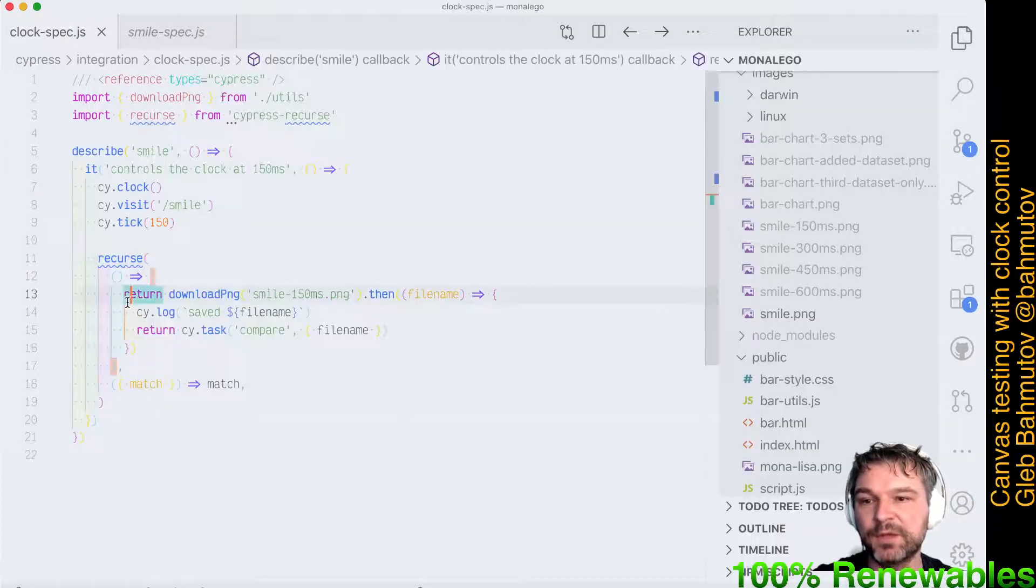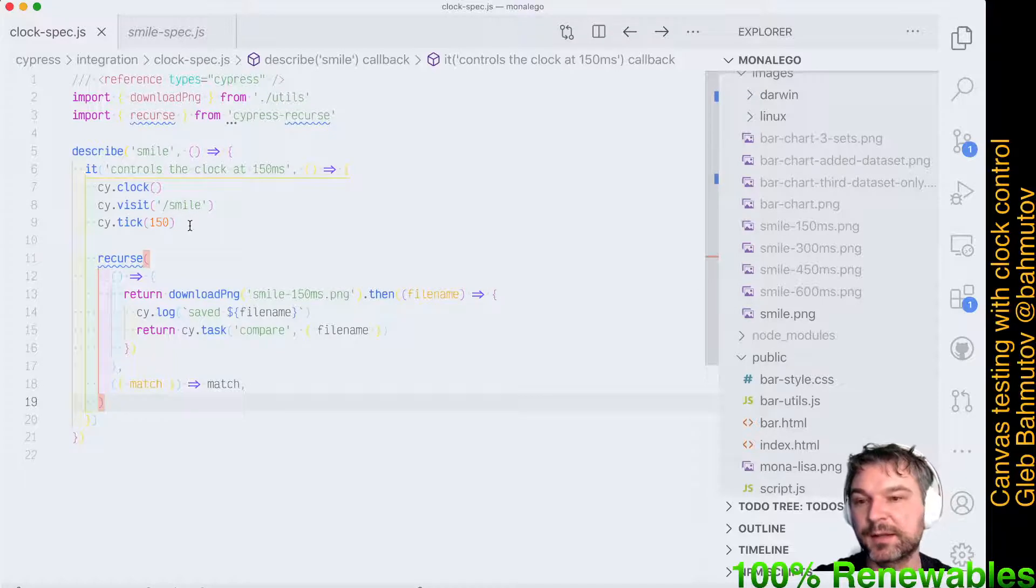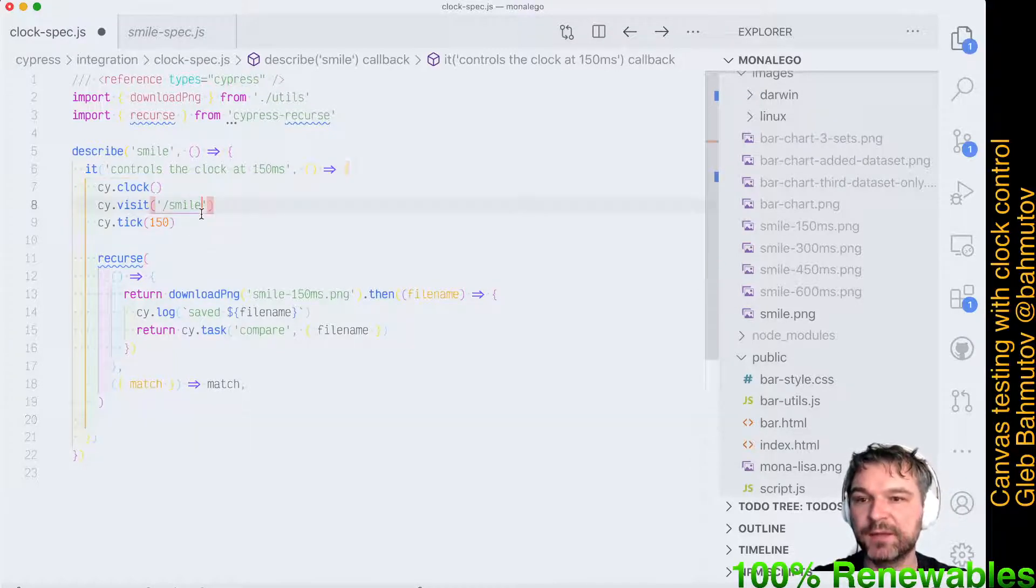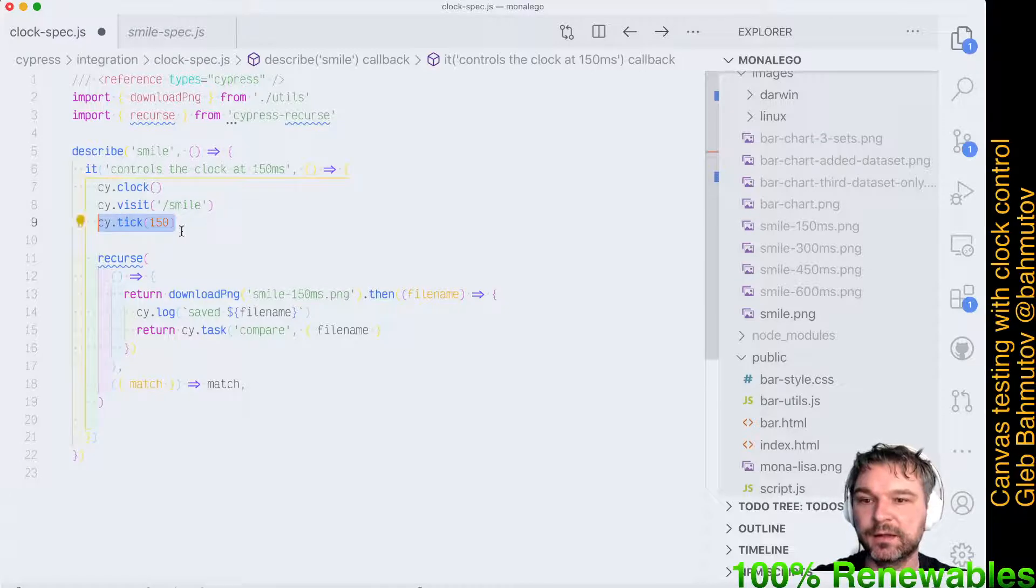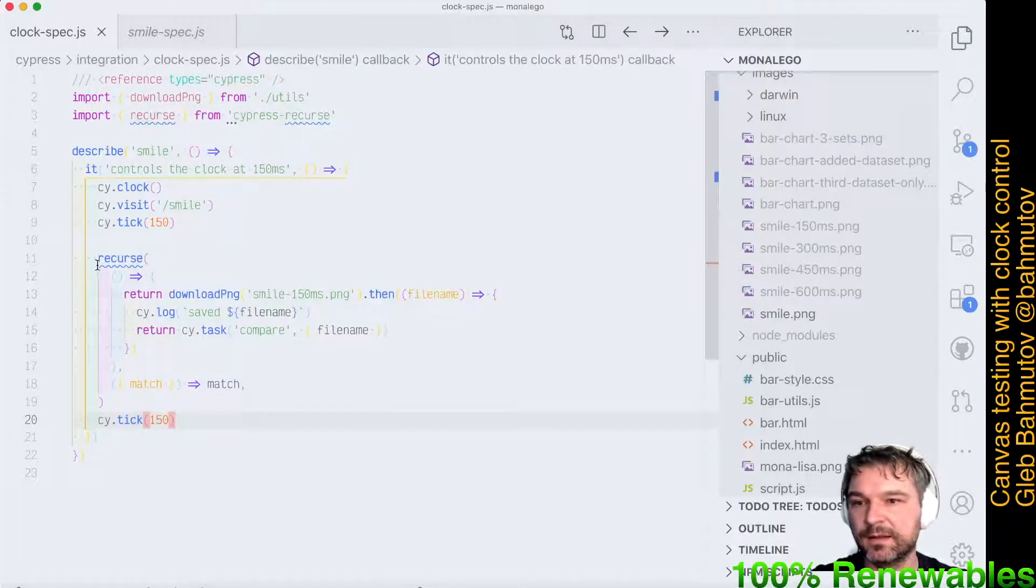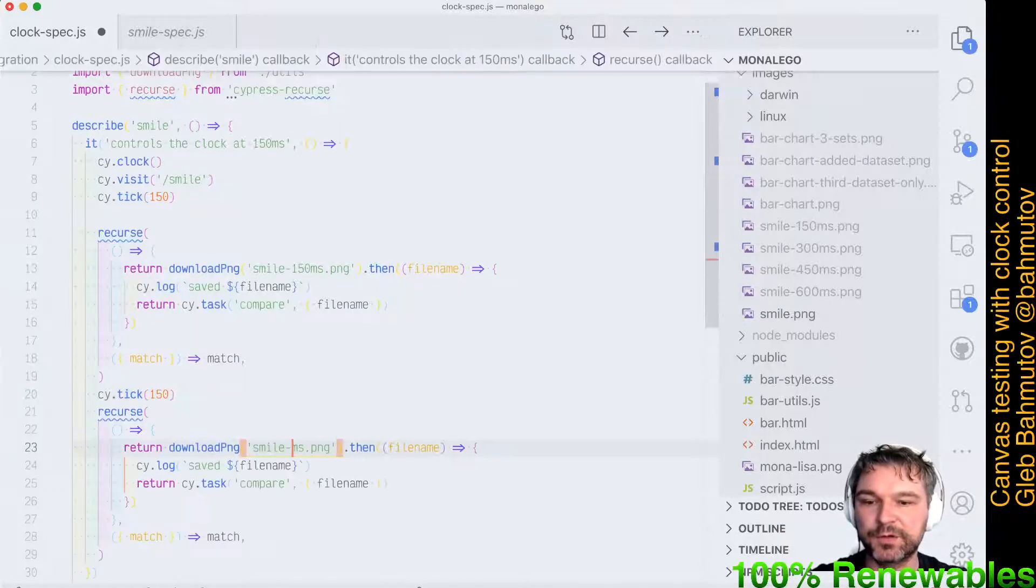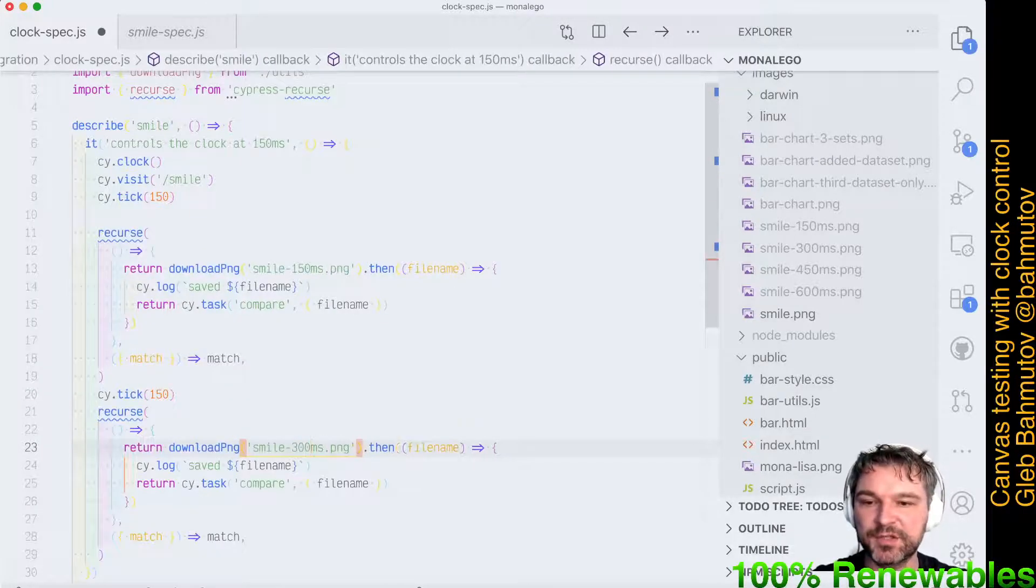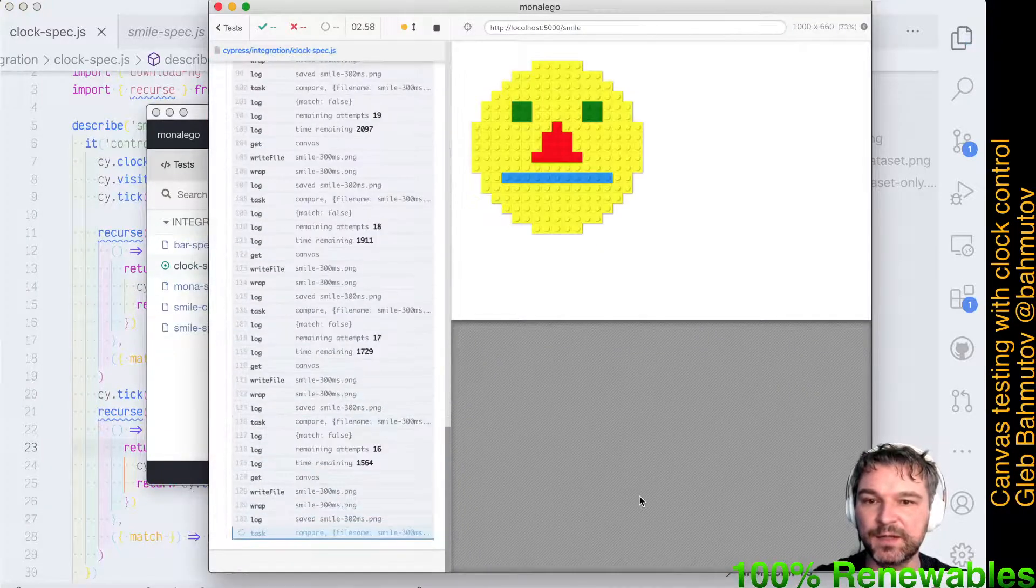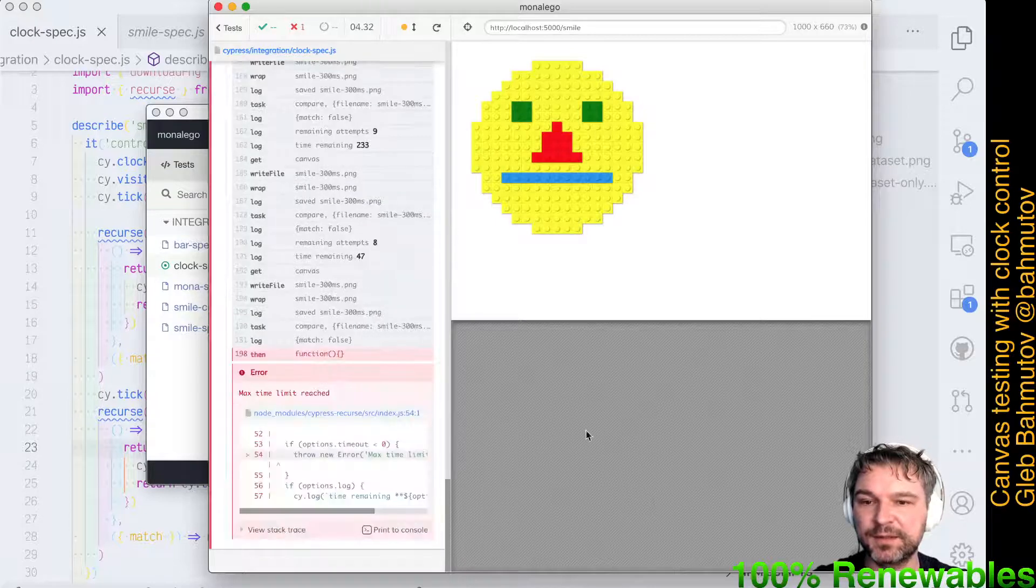Now if I want to continue and render it at 300, what would I do? I would advance the clock by another 150 milliseconds, and then I would call the image comparison again. In this case, notice that